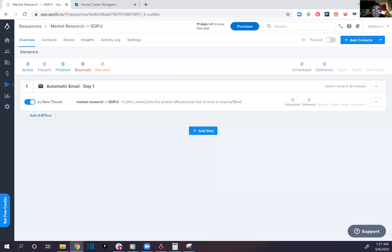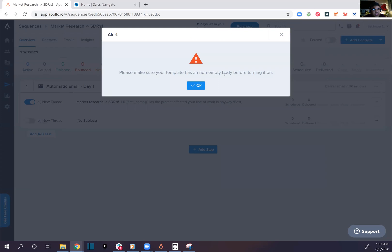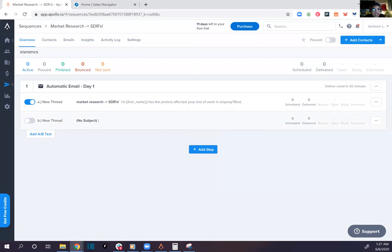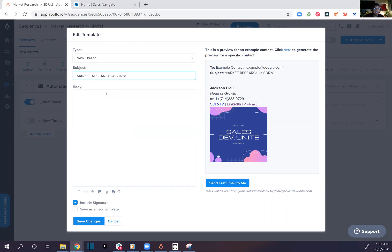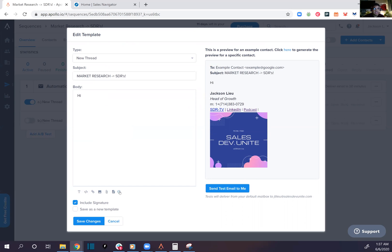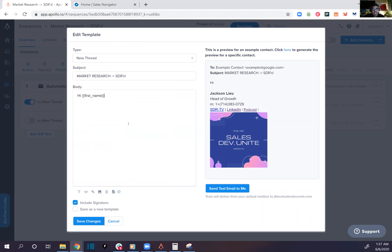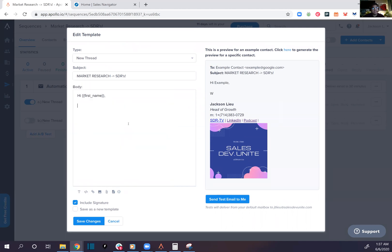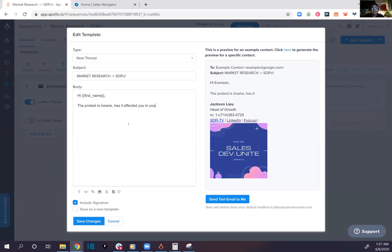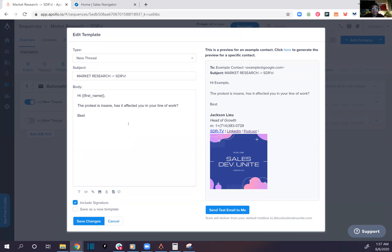Boom, A/B test. Oh shit man, alright. We're gonna do this with all caps. SDRs, hey John. The protest is insane. Has it affected you in your line of work? Yes. No pictures, bam.